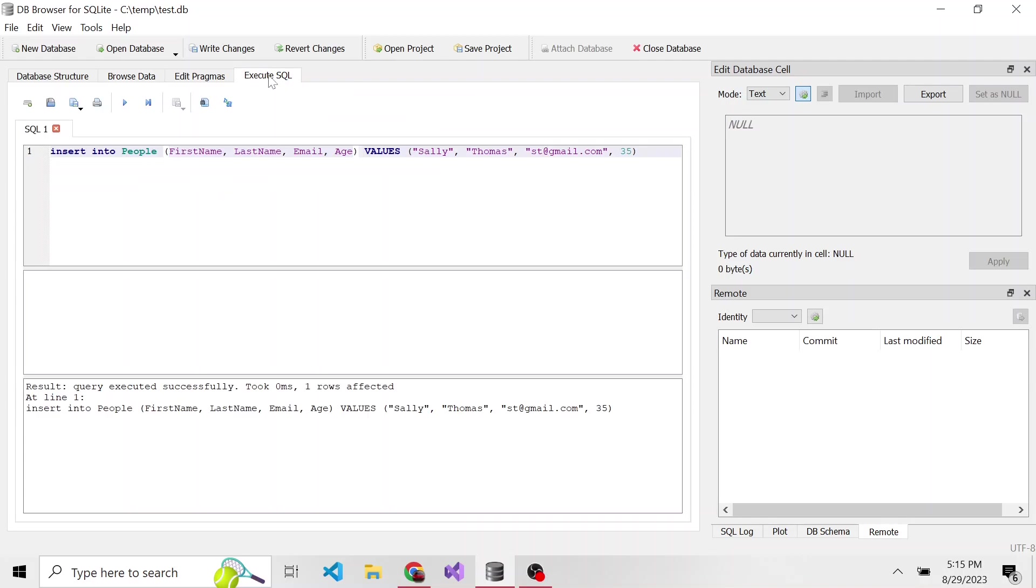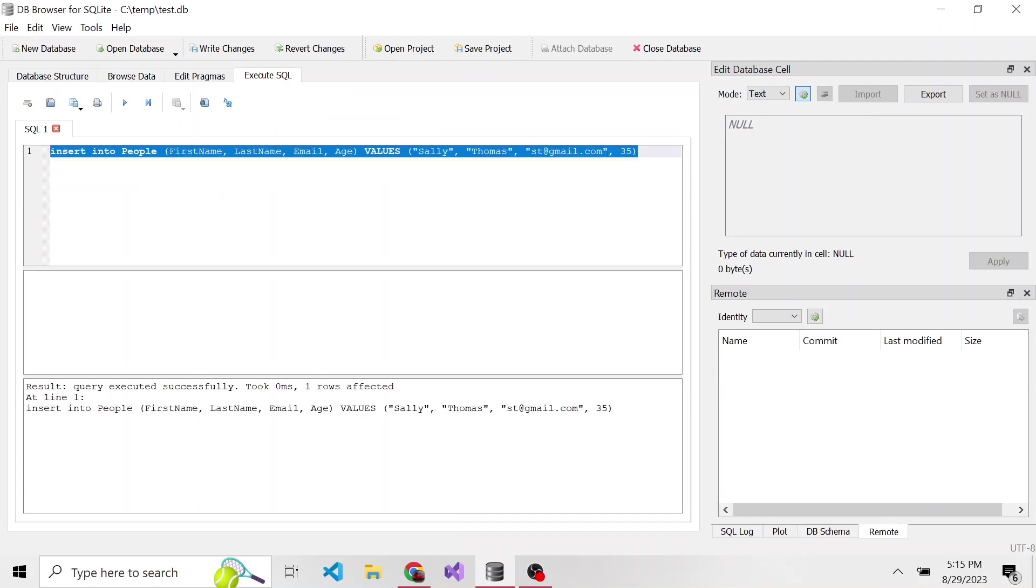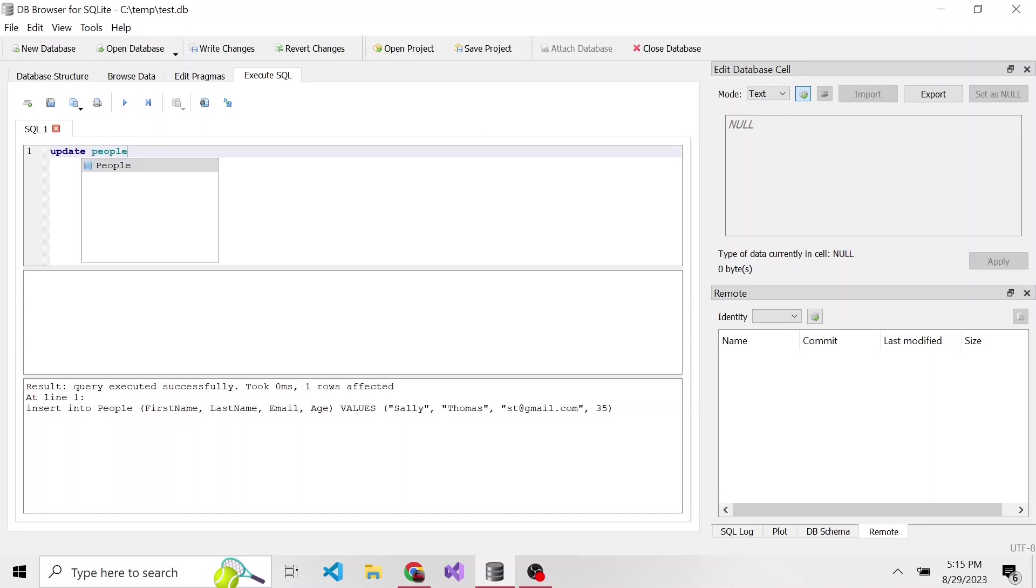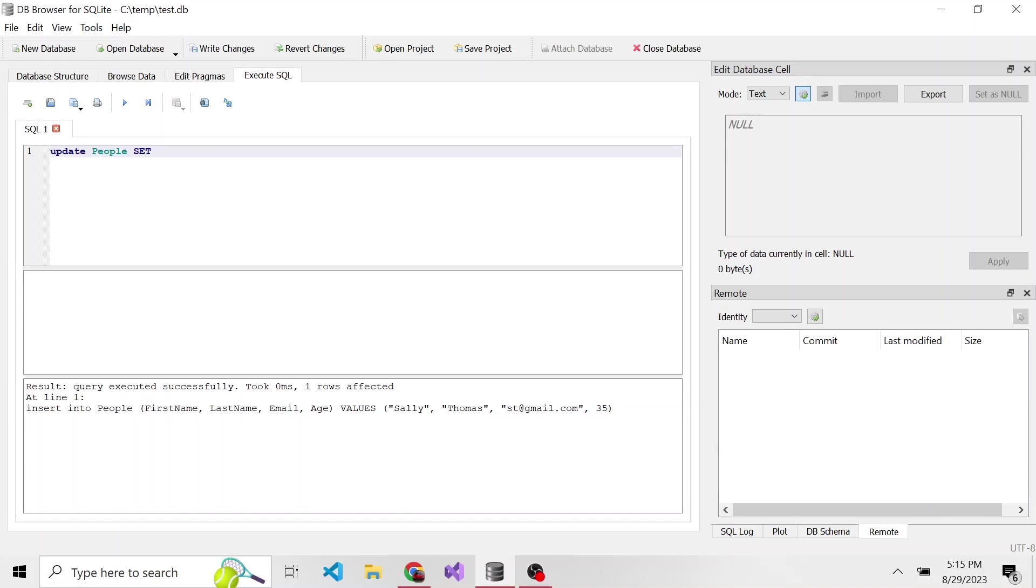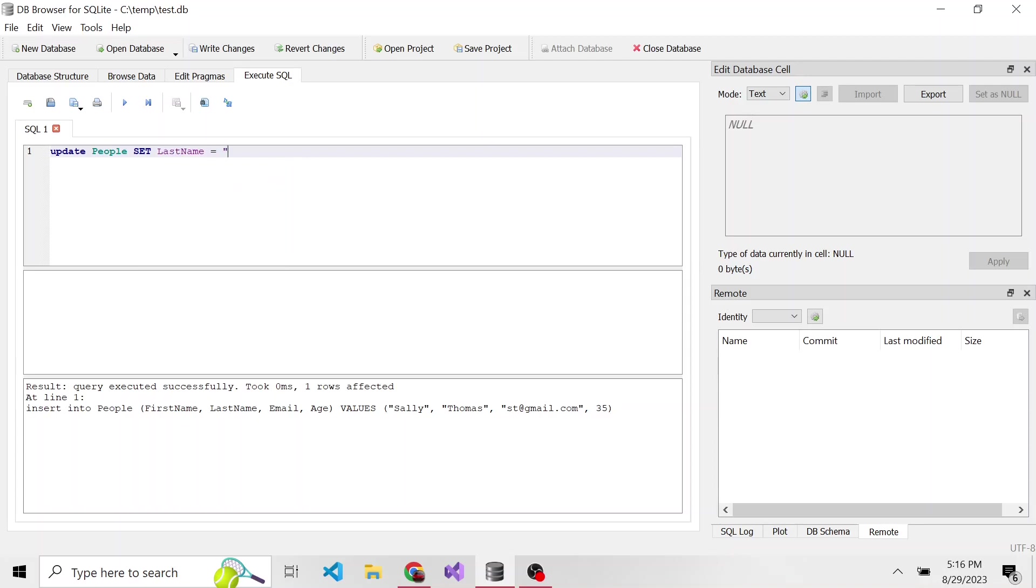So we'll go back to our execute SQL tab. And inside of the editor, let's delete everything and write our update statement. So update, then whatever table we're updating, so it's the people table. Then we're going to set, we're going to use the set keyword, then whatever columns we're going to change. So in our case, the column is last name, and we're going to set that equal to, in quotes because this is a varchar, Andrews.